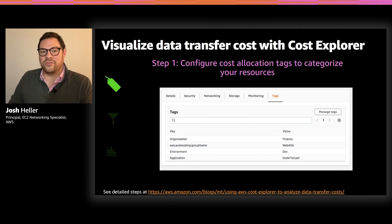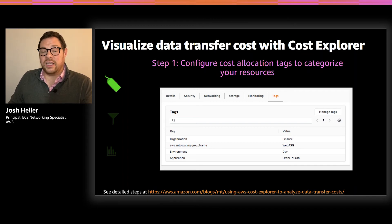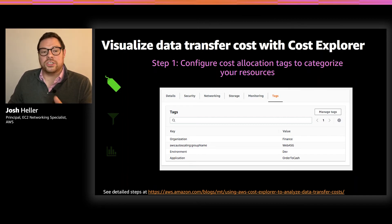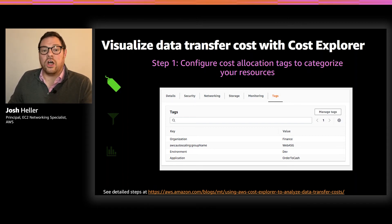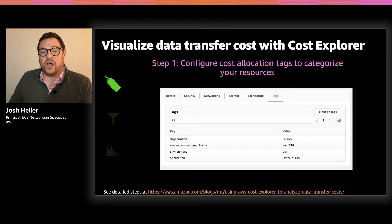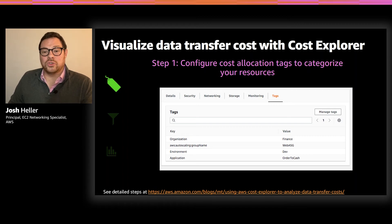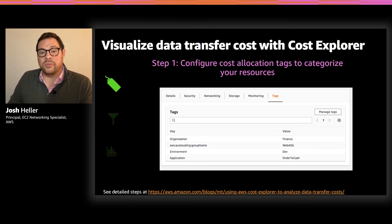Data transfer is included as part of your AWS bill, but it can be difficult to understand exactly what type of data transfer charges are represented and where they apply. To make it easier, you can use Cost Explorer to visualize your data transfer spend. Cost Explorer is available for customers to visualize and manage their AWS cost and usage. The first step to analyzing your data transfer costs with Cost Explorer is to configure cost allocation tags.